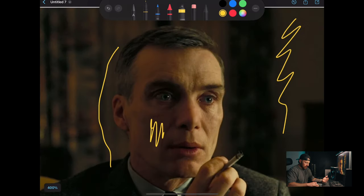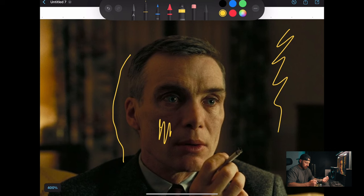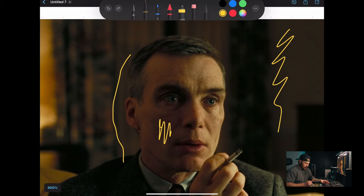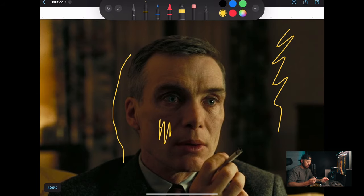The roll-off is pretty soft. We're not getting a shadow underneath his nose here, so it's hard to tell exactly, but this is a nice split light with a very soft roll-off. Let's go to this one.